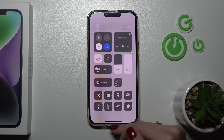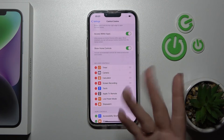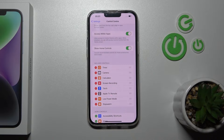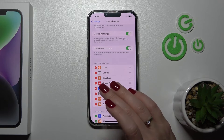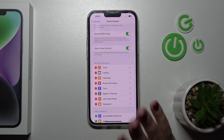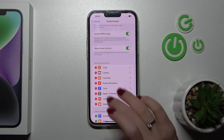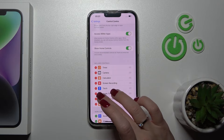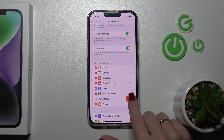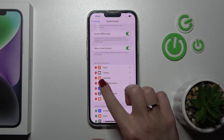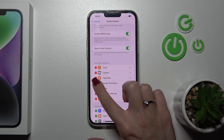We can see the changes now. And if you want to remove some features from here, just click on the minus buttons and tap to remove.